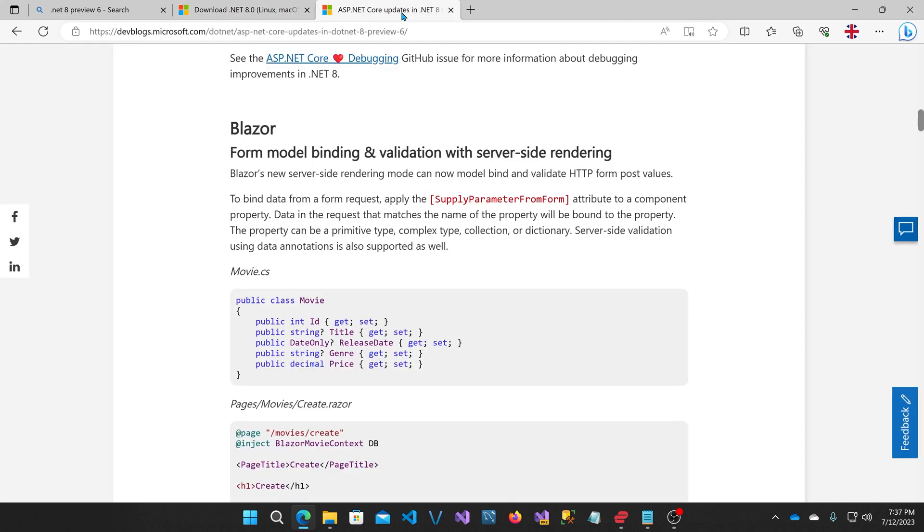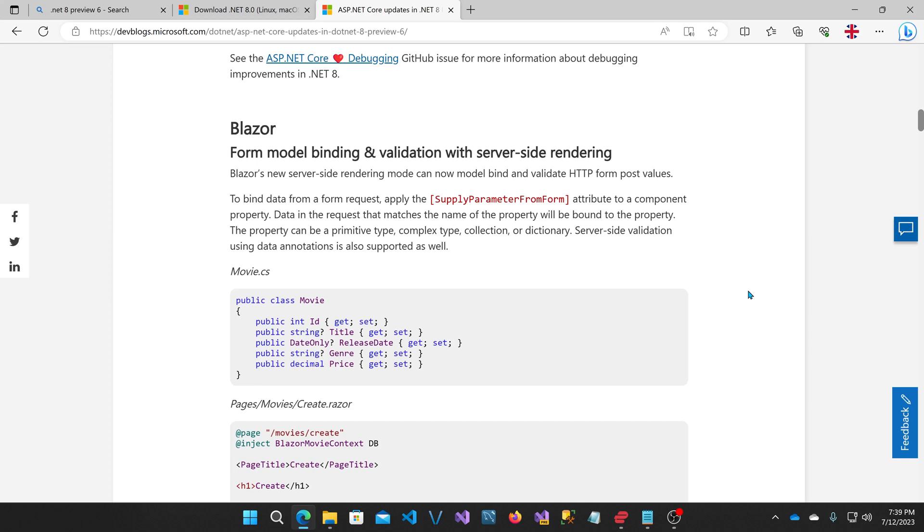In the release notes, they say Blazor's new server-side rendering mode can now model bind and validate HTTP form post values. But what is this new server-side rendering mode they're referring to? Well, what that really means is when you create a new Blazor web app, neither WebAssembly nor Blazor Server rendering using SignalR that we're familiar with is enabled by default on any components. What this means is we can use Blazor components, but what happens is on a GET request, the Blazor component's initial state is rendered out, and then there's no interactivity after that. So you only get a non-interactive Blazor component.